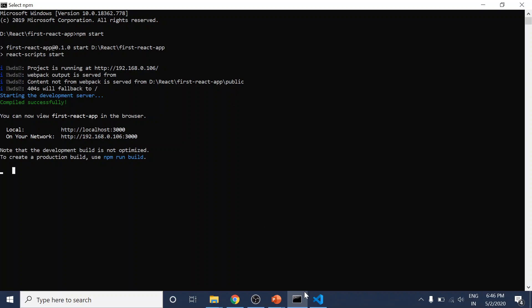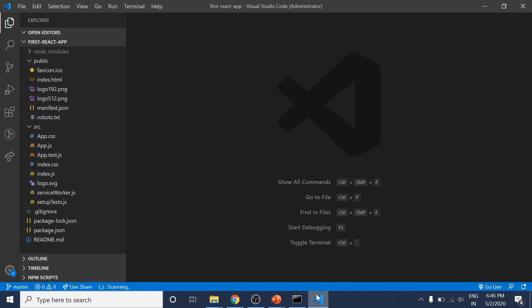I now open the folder created by Create React App in Visual Studio Code. This is the IDE I'll use throughout the course, but you can use any IDE or editor you want, like WebStorm, Sublime, Atom, or any editor you like.